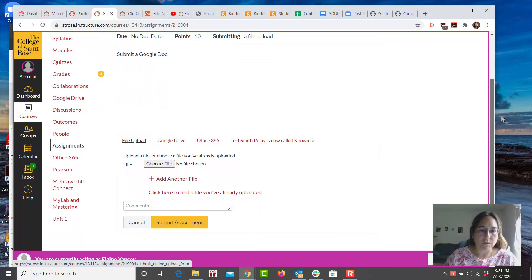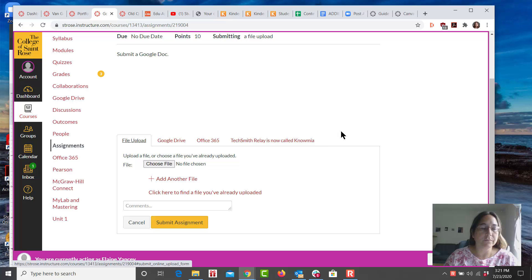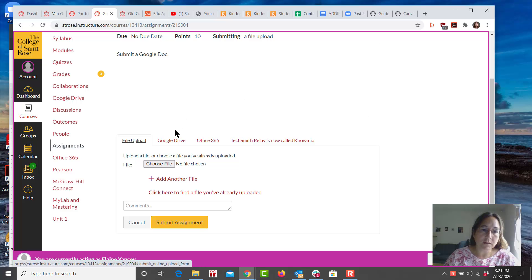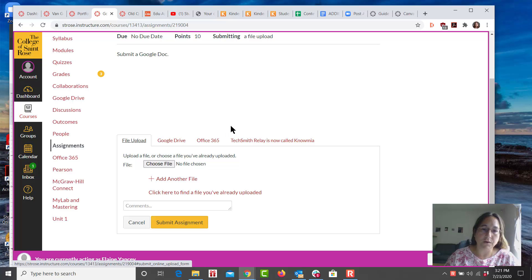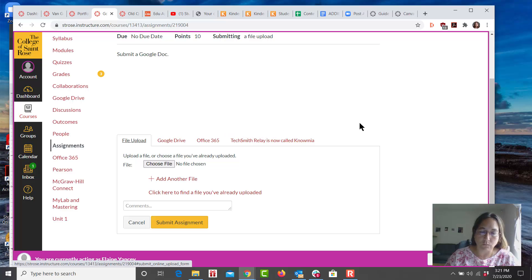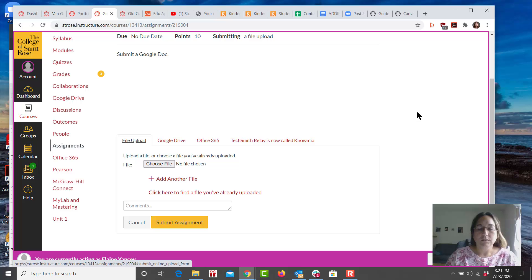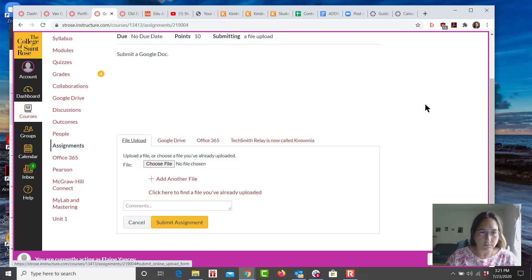They will see that they can upload a file from their computer. They will see that they can submit a document in their Google Drive, so it would be a Google Doc submission. They can submit from their Office 365 or they can submit via the TechSmith Relay Nomia website, depending on what type of submission you're looking for. These are choices that the student will have.